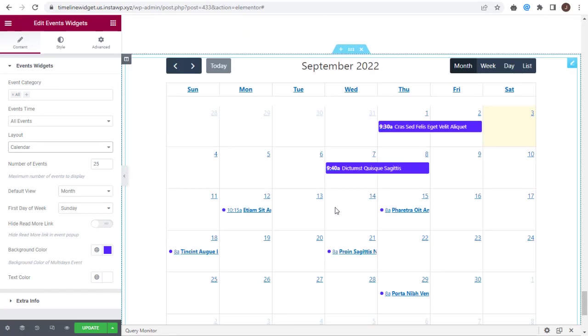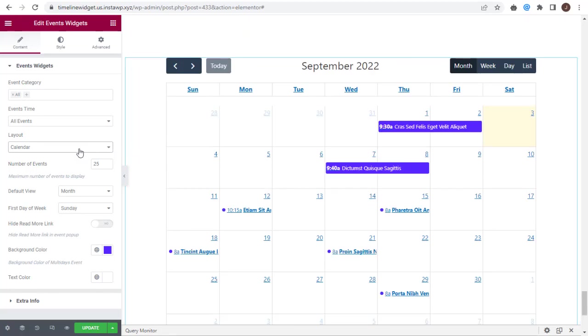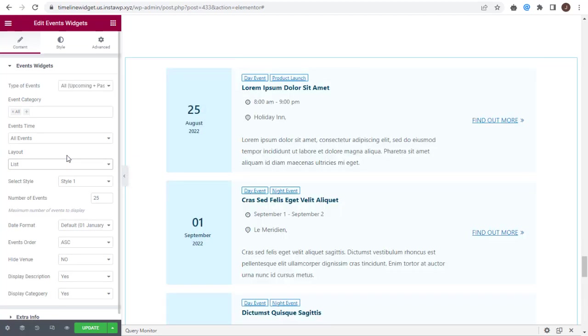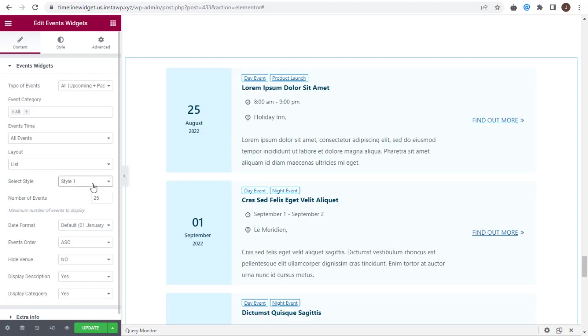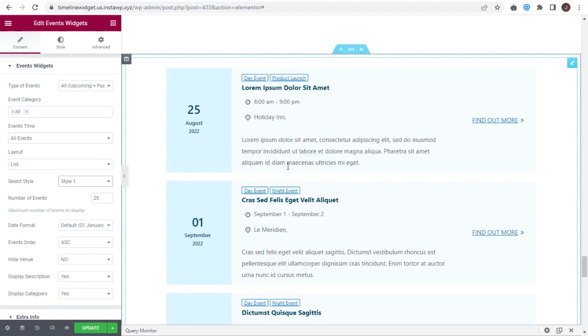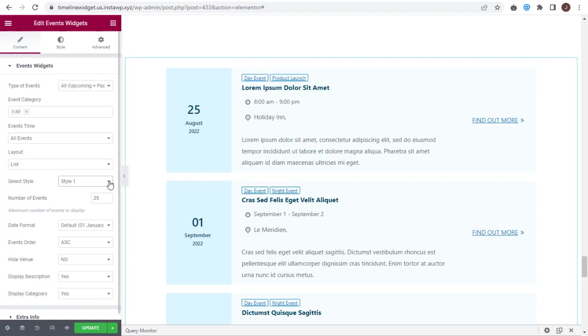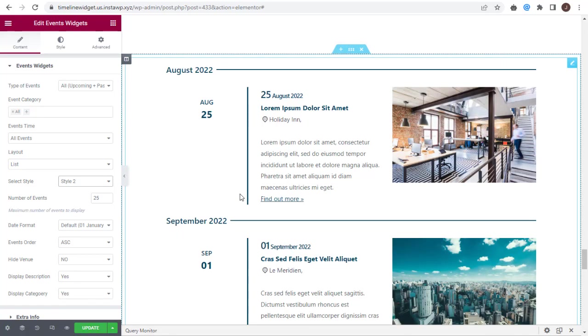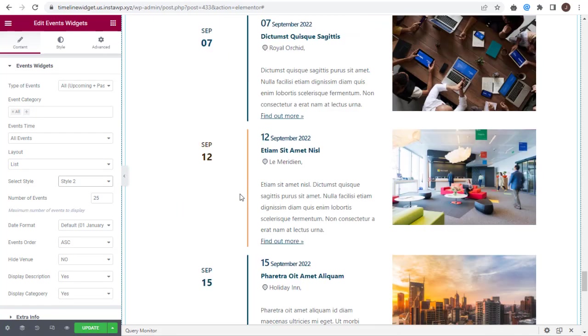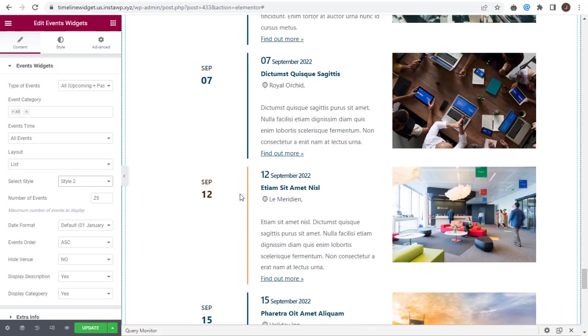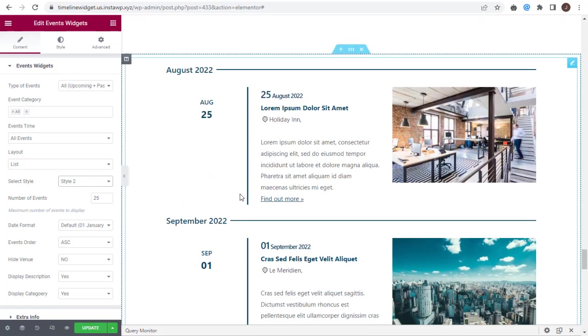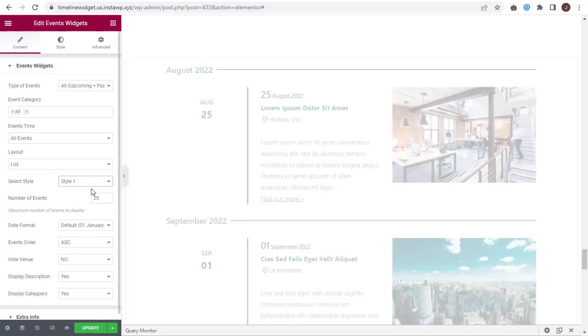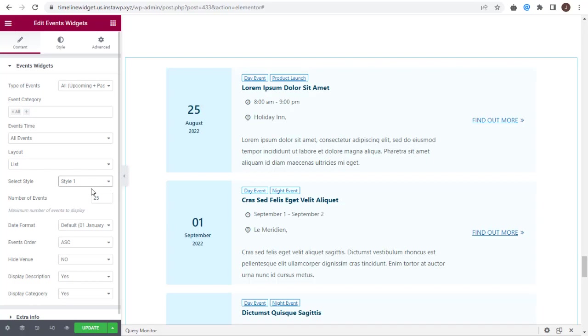In this tutorial video, we will select the List Layout option. Under List Layout style, we have two styles: Style 1, which is the current style, and Style 2. For this video tutorial purpose, we will select Style 1 under Events List Layout.